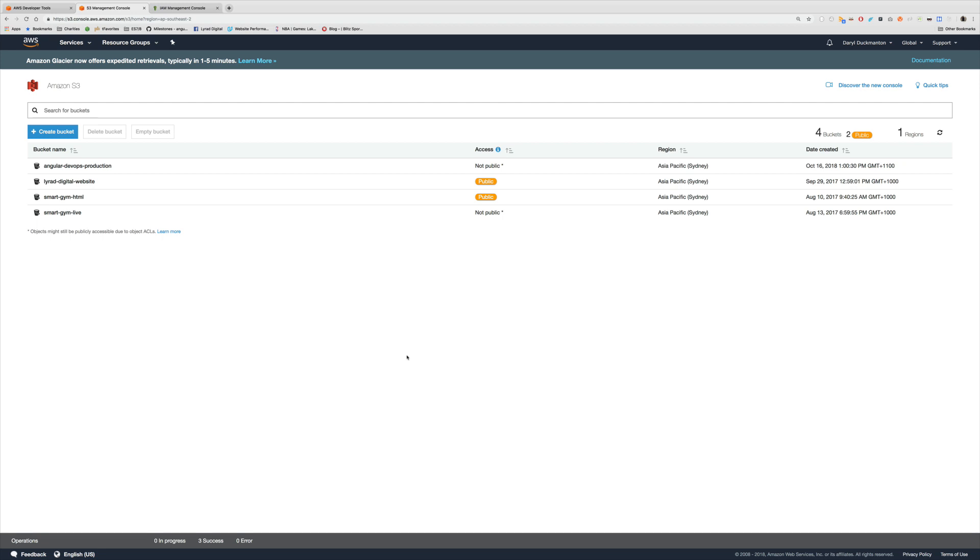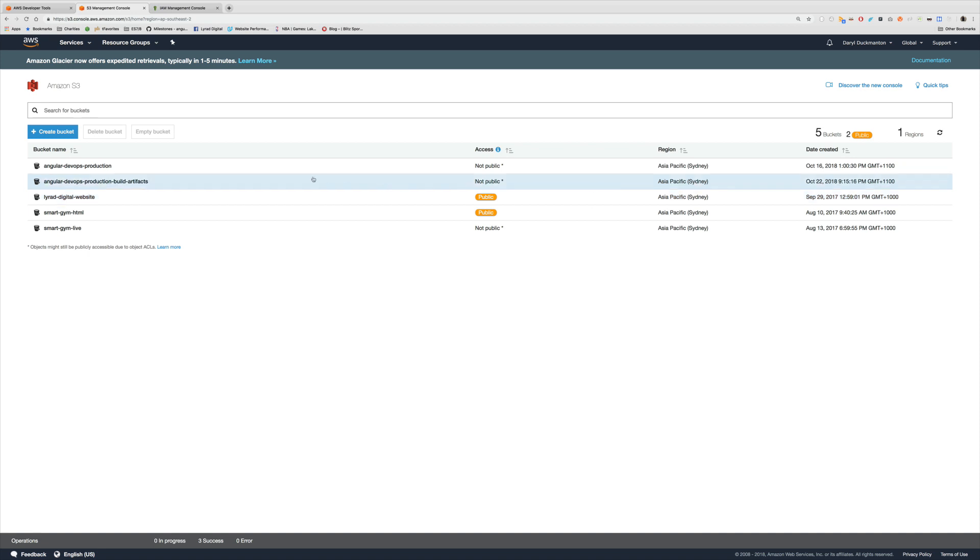So I'll let that create. And if I come over and refresh now we should have a new bucket. Cool, so this bucket is where I'm going to store the output of the build.